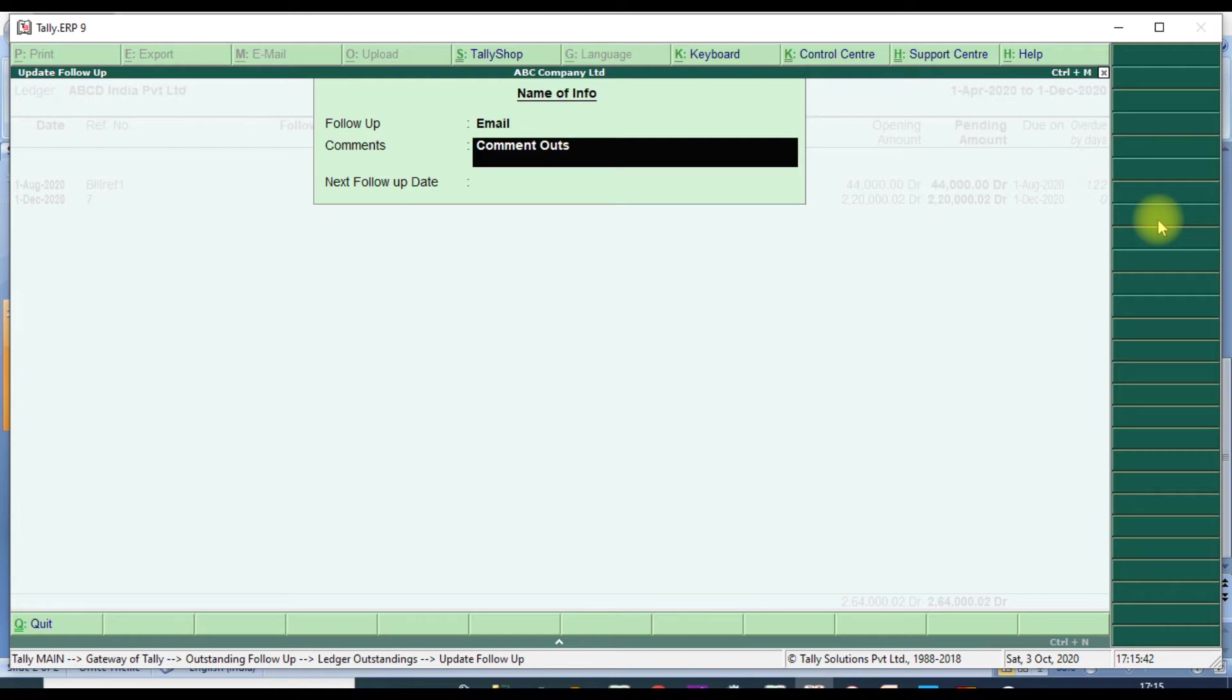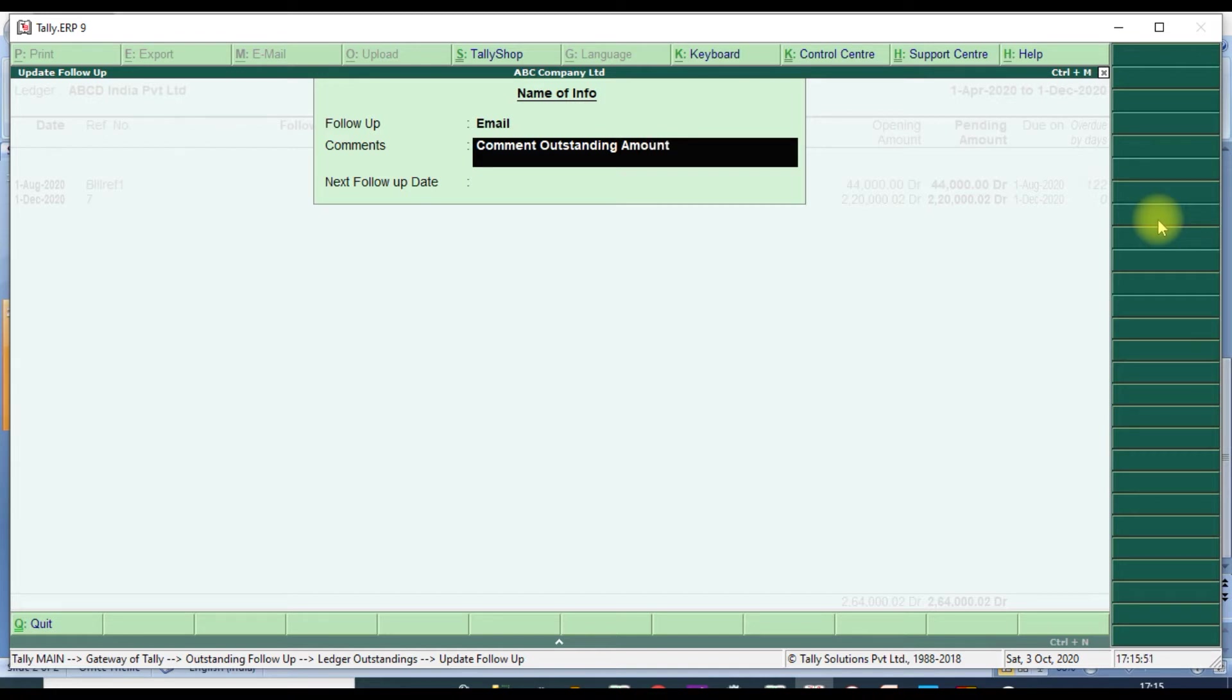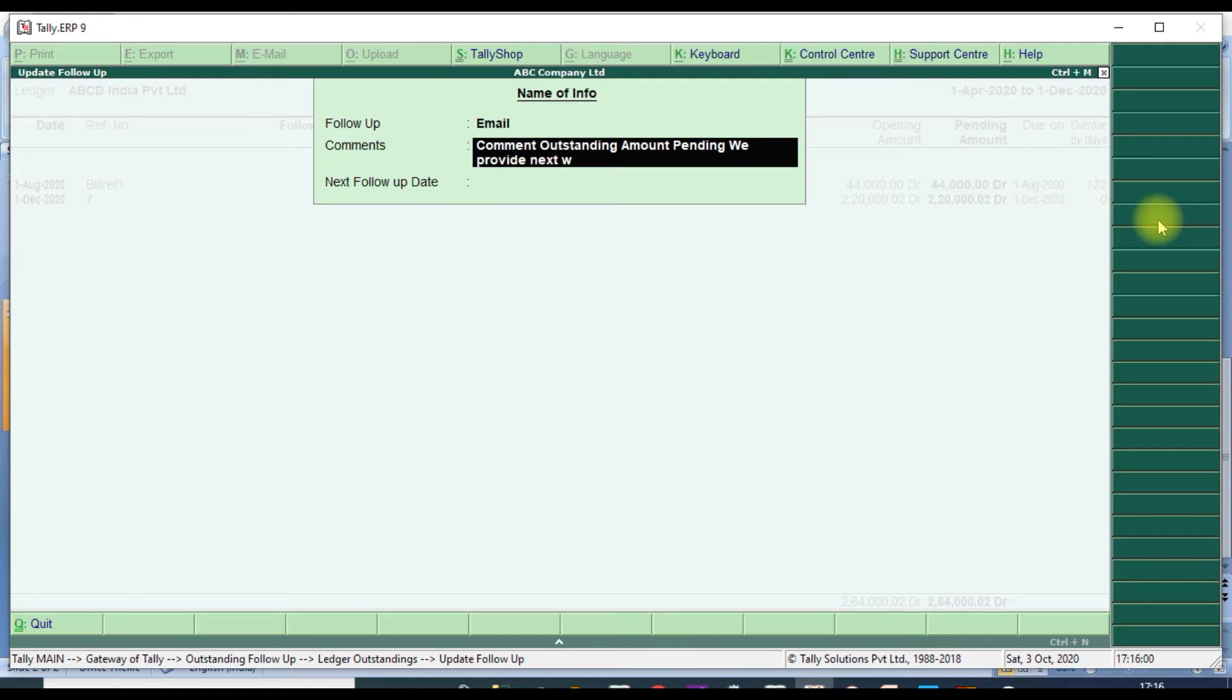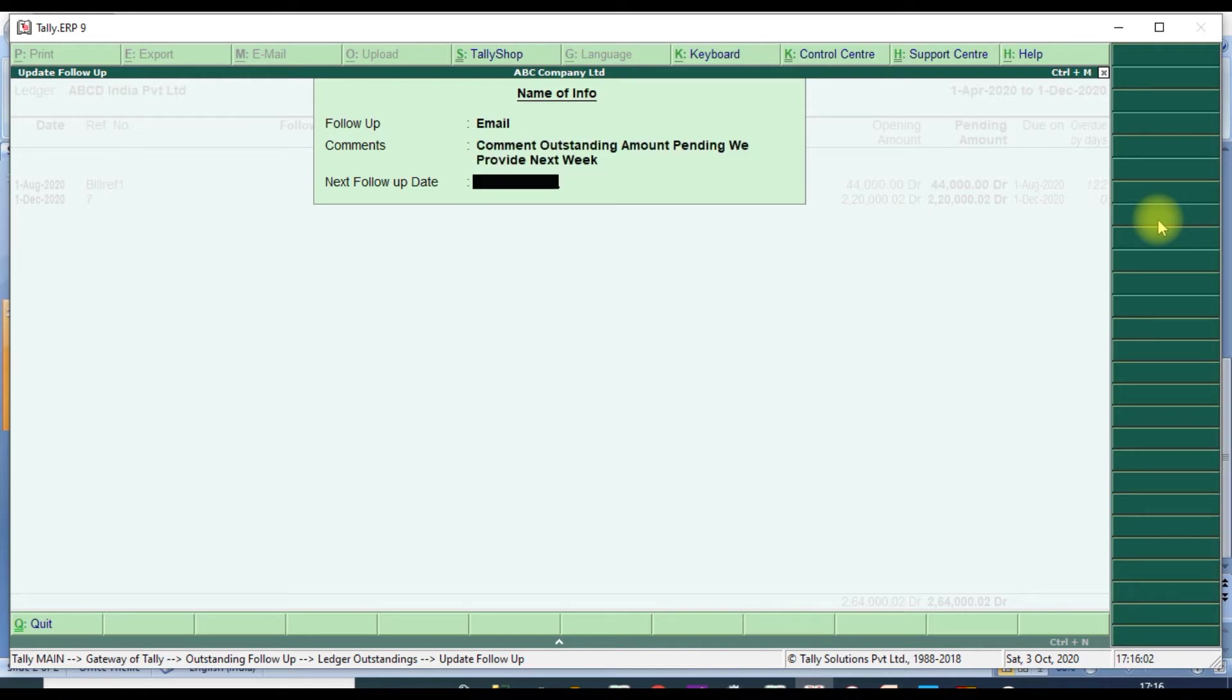Enter the outstanding amount. We will give next week's date. Today we will treat them and next week we will follow up on the 10th.